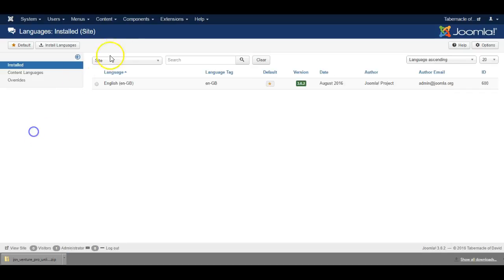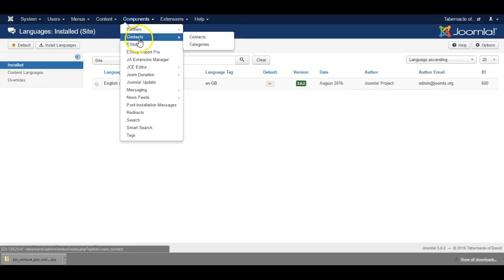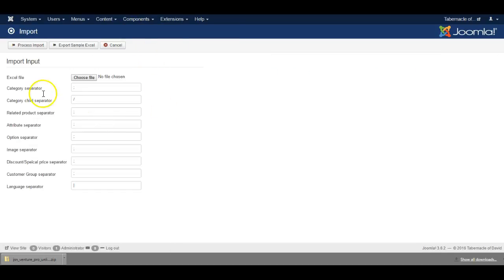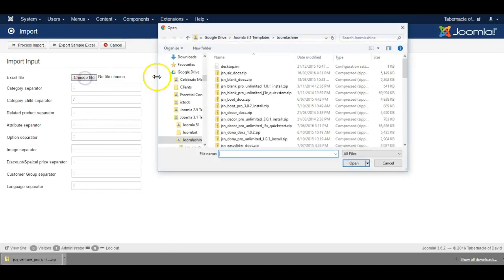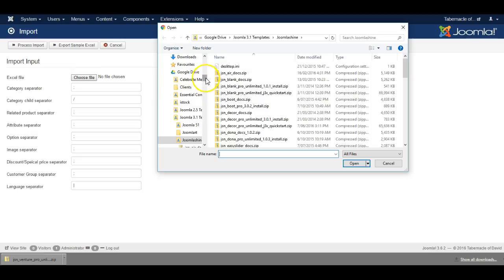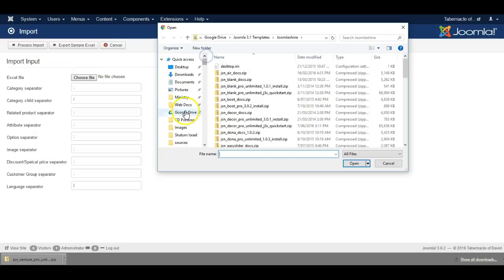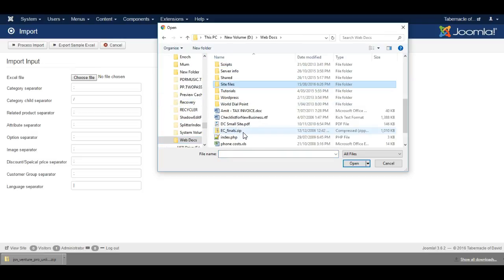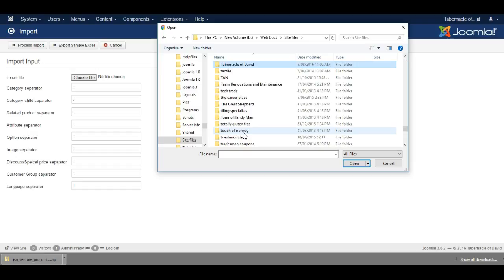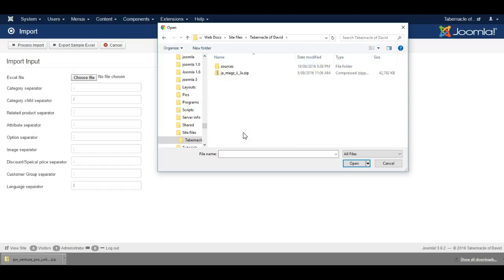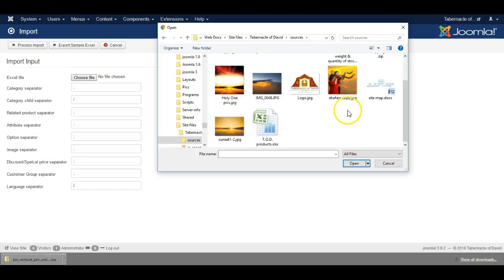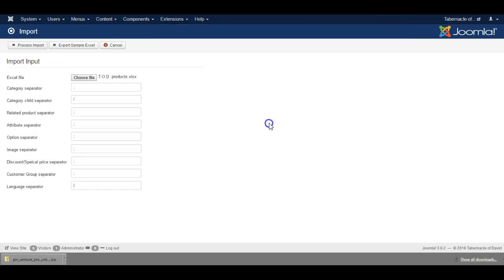Now let's go and import. Find the file, and here's our file.